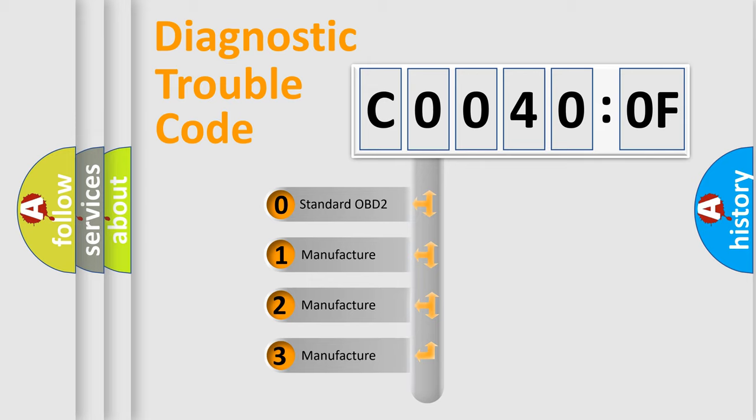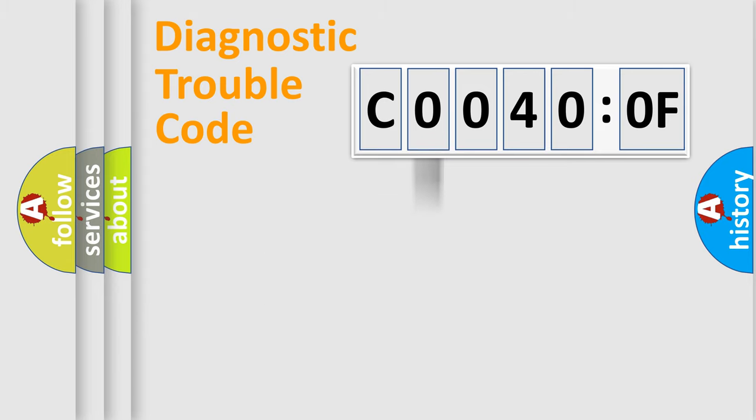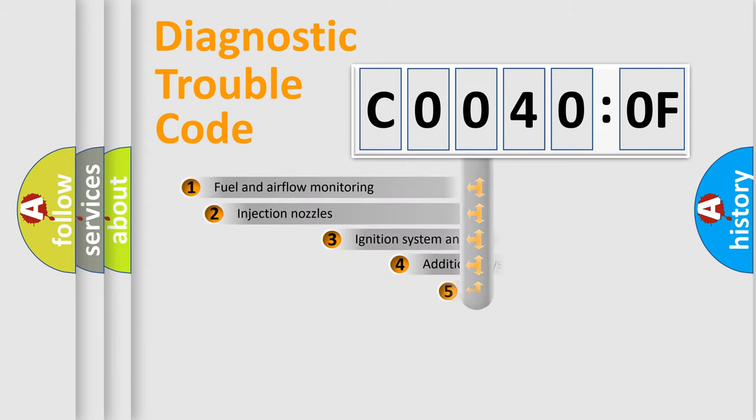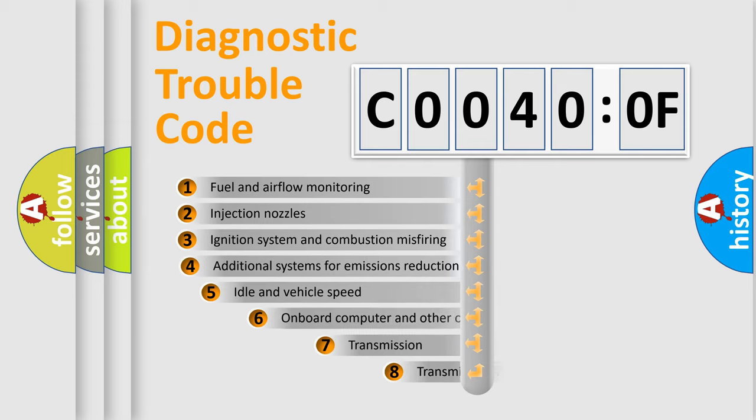If the second character is expressed as zero, it is a standardized error. In the case of numbers 1, 2, or 3, it is a manufacturer-specific expression of the car-specific error.